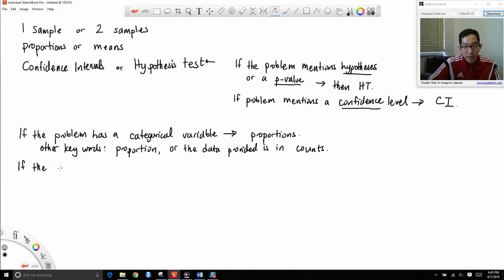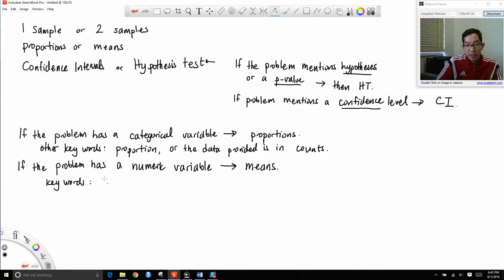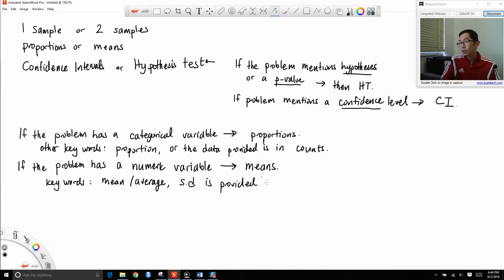On the other hand, if the problem has a numeric variable, then you will be dealing with means. Key words here include 'mean' or 'average.' Also, if a standard deviation is provided, that's a good indication that you are dealing with a numeric variable and means.